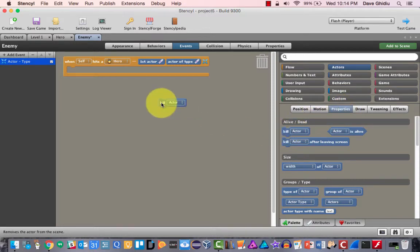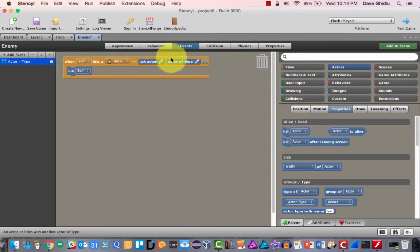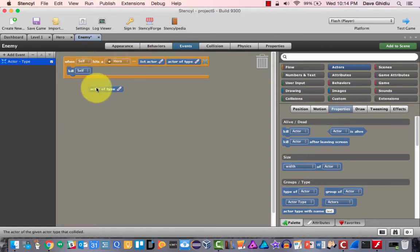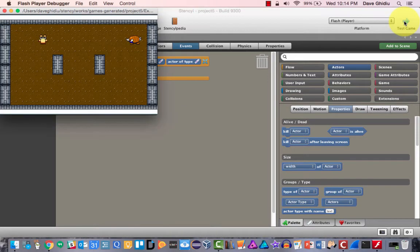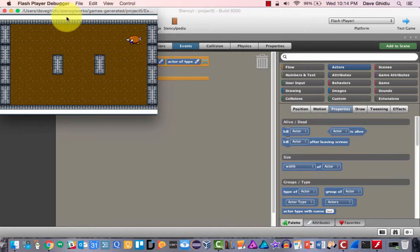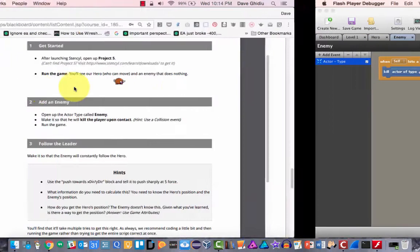We're going to kill — not kill self. If you leave it as 'kill self' then the bad guy will die whenever we run into them. So we'll use 'kill actor of type.' I'm going to be a good programmer and test the code so far. If all goes well, as soon as we touch the bad guy I should die.